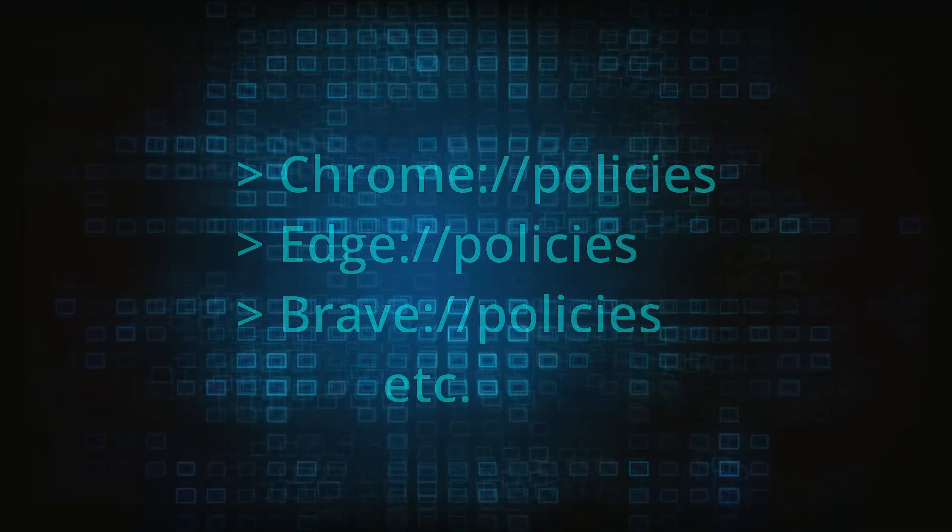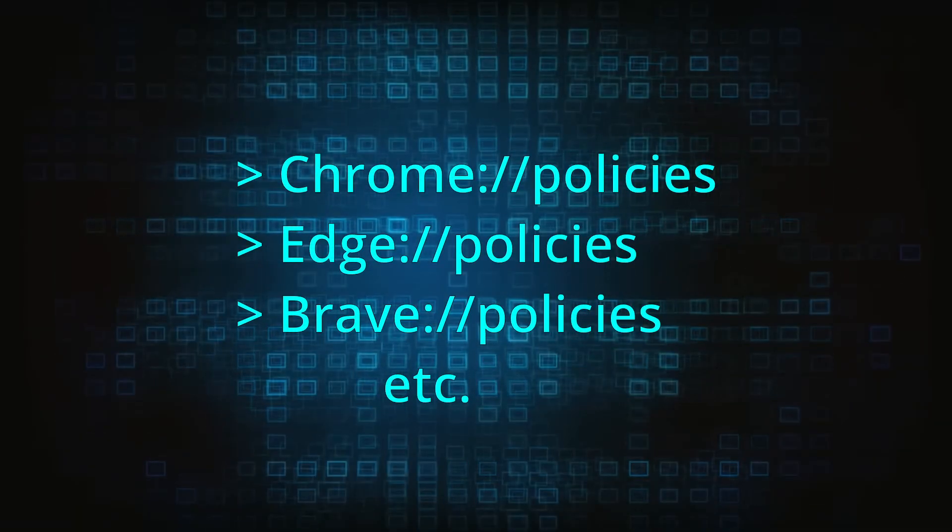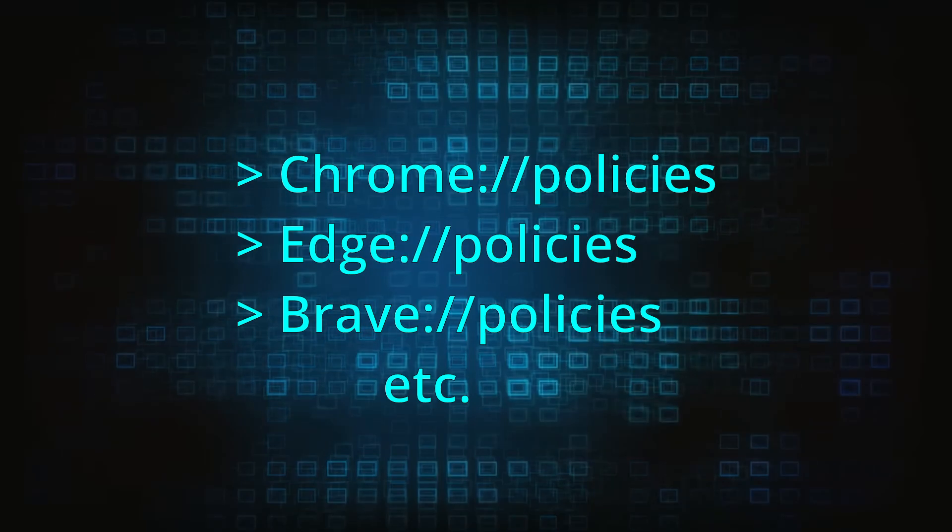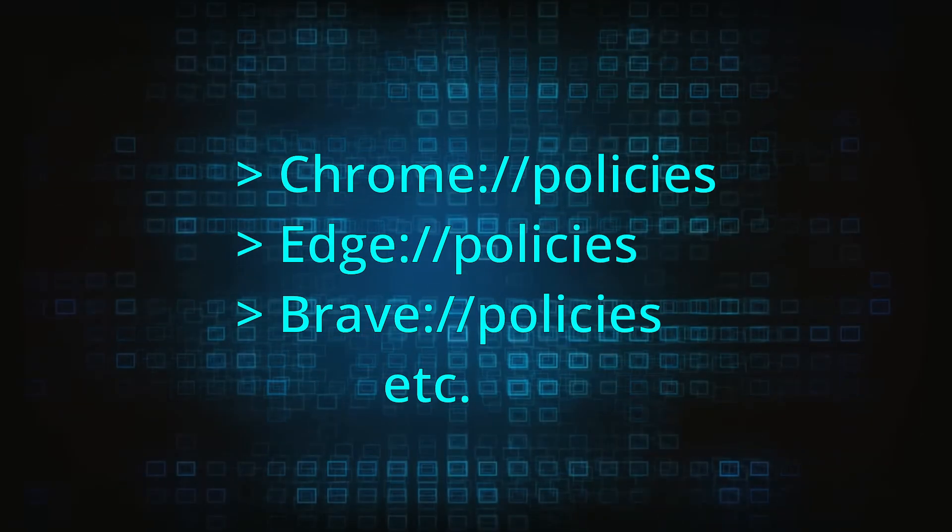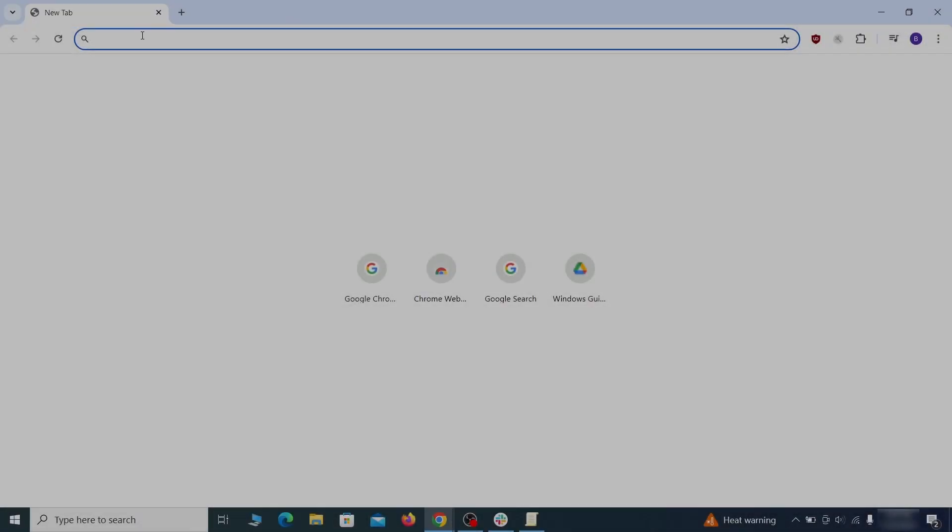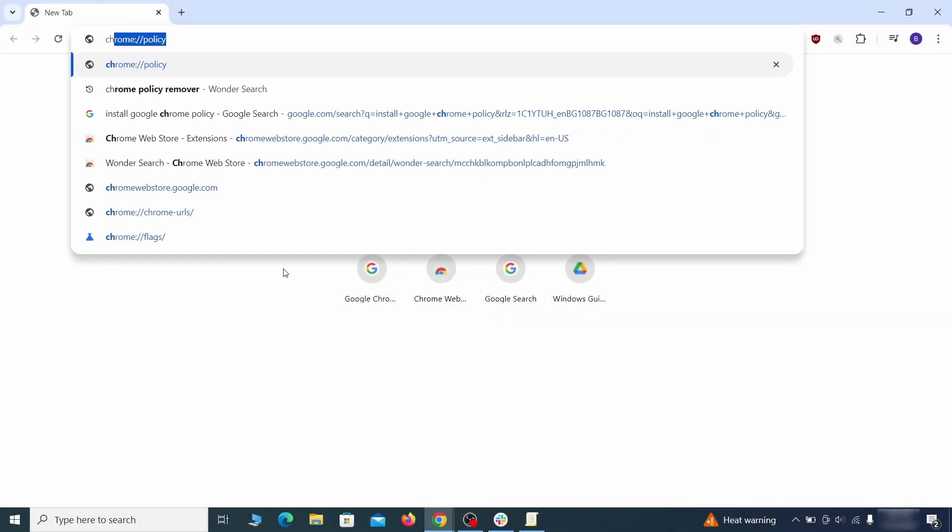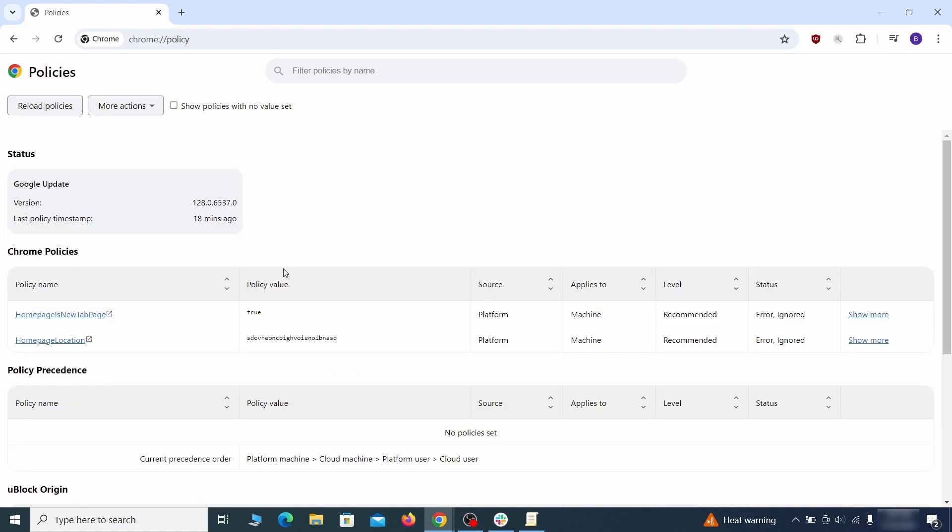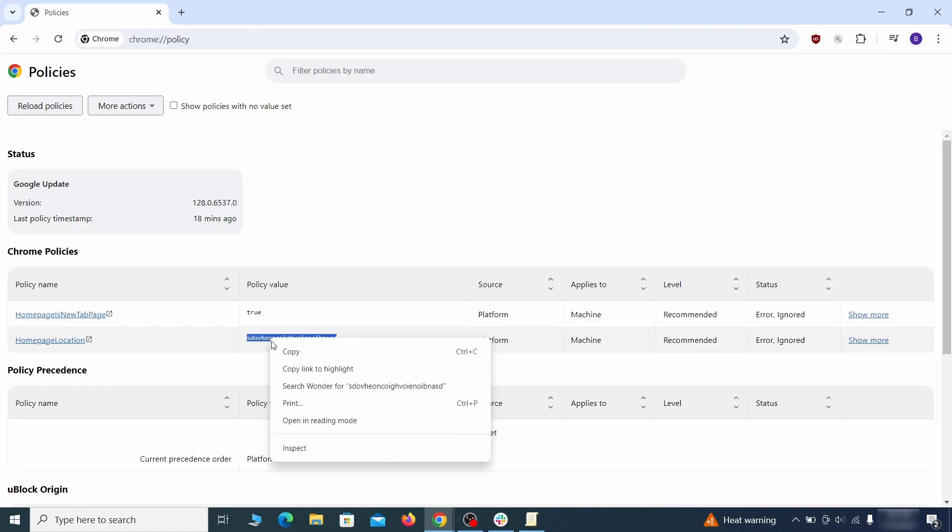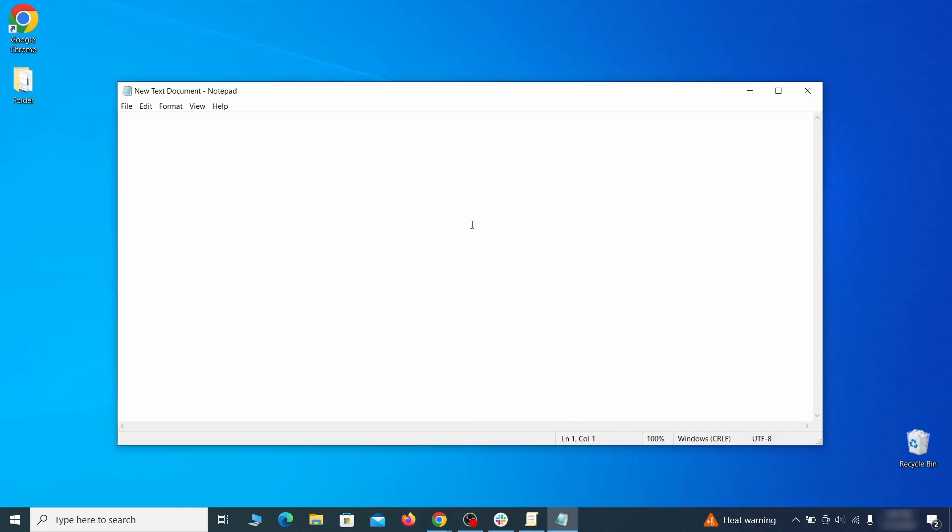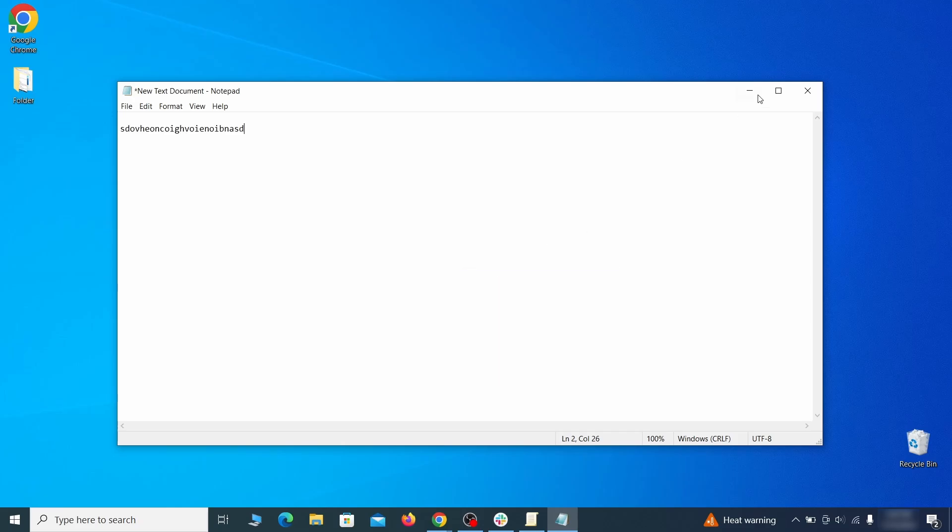Now, to figure out what you need to delete, open your browser and go to one of these URLs, depending on what browser you're using. See if there are any rogue policies listed there with values made of random characters. Copy the respective value and paste it in a sticky note or a notepad file.